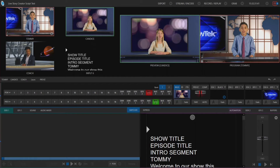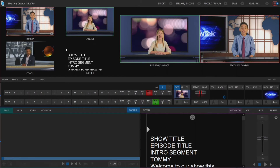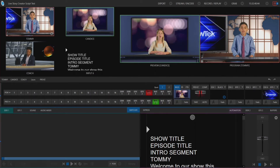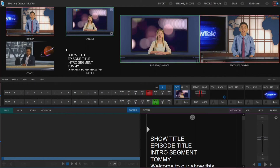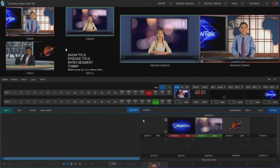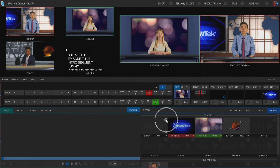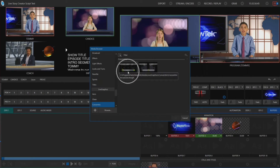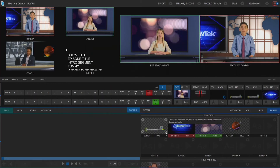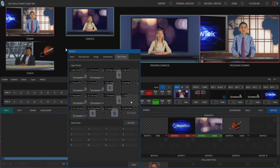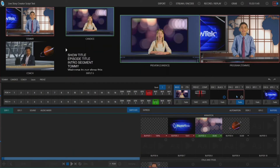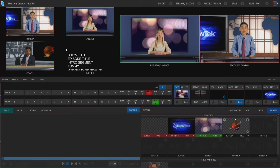Not only does Livestory Creator go through and change the actions and switch between different sources within the TriCaster, but it also allows you to manage different graphic elements. To do that, let's throw up one of our live graphics into buffer number one. I'll click on the plus button and select one from default. I'm going to set that off for the time being — we have our live graphic on screen, but it's currently set to off until we need it.